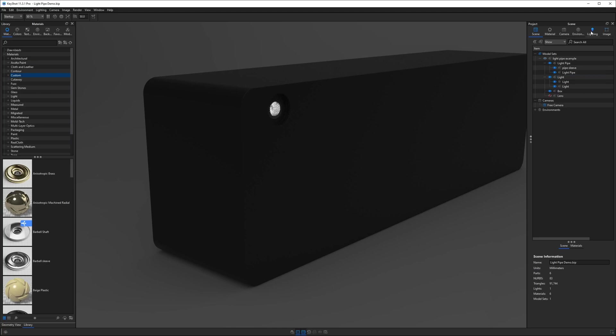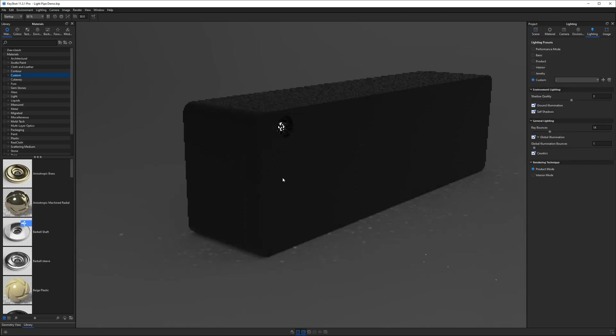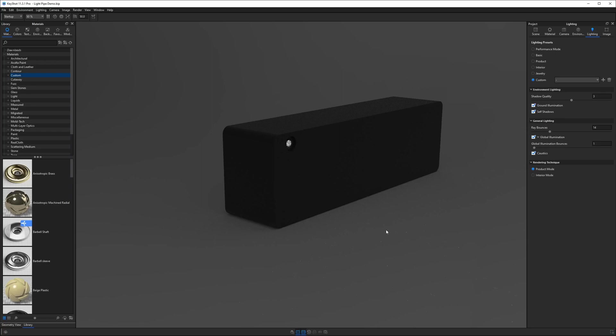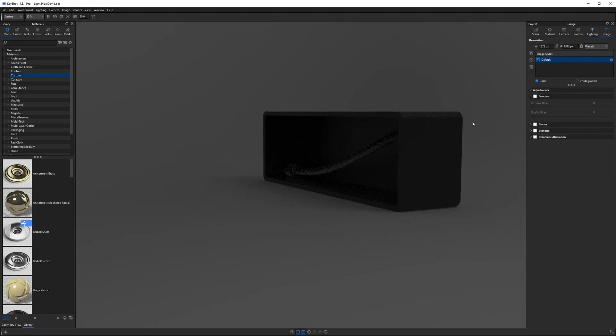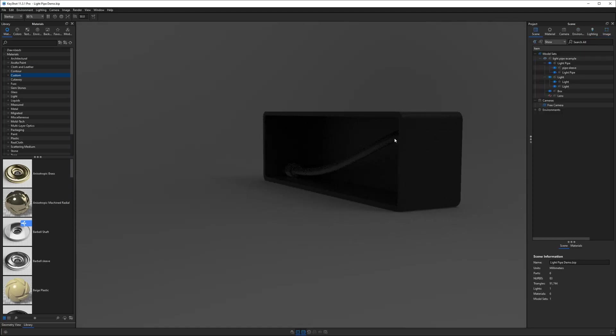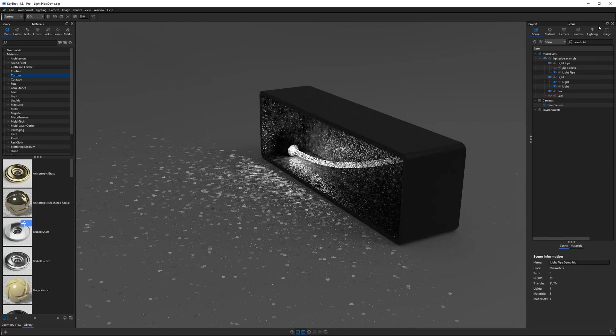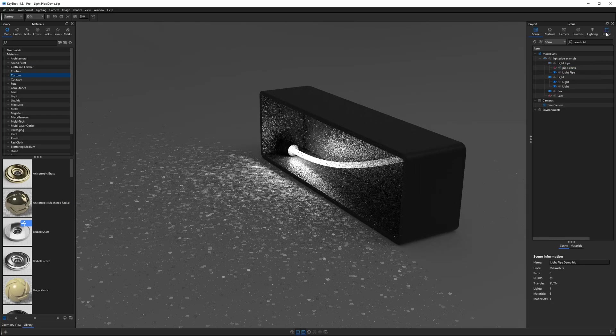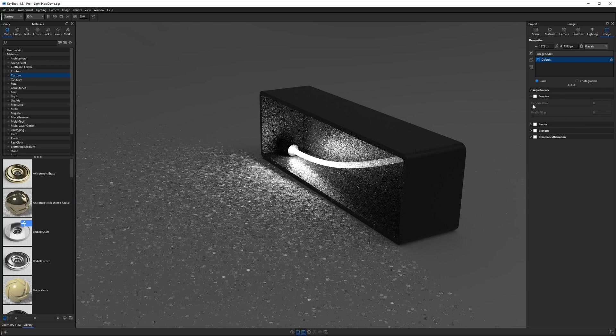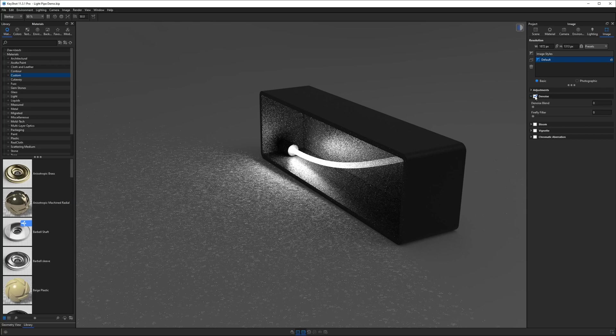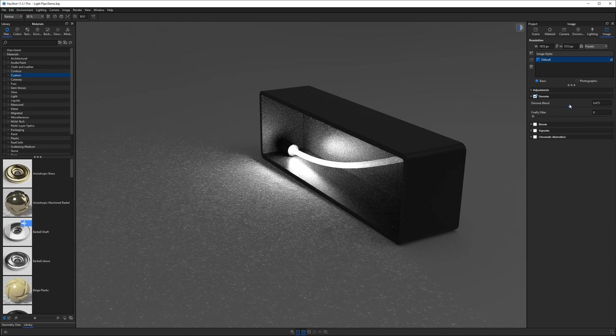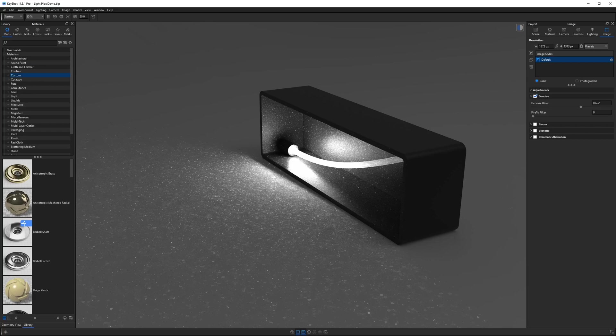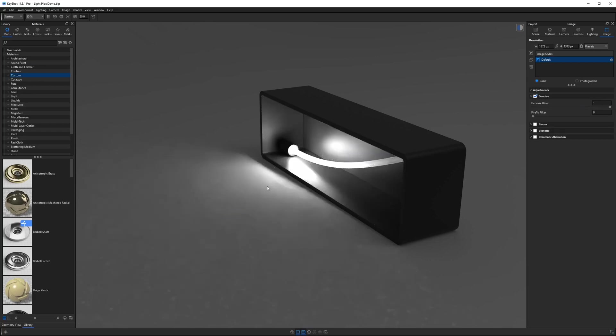Now if we go back into our lighting tab we could probably get away with some ground illumination. However you're still going to see some noise and caustics on the ground here. But we have yet to even take advantage of something called denoise. Let's turn off our pipe sleeve so we can see what denoise does in this case. When we go to the image tab we can enable denoise. We can increase the denoise blend and that's going to make the areas that have the white noise or hot pixels it's going to blur them. So if we increase that all the way it's going to smooth them out.